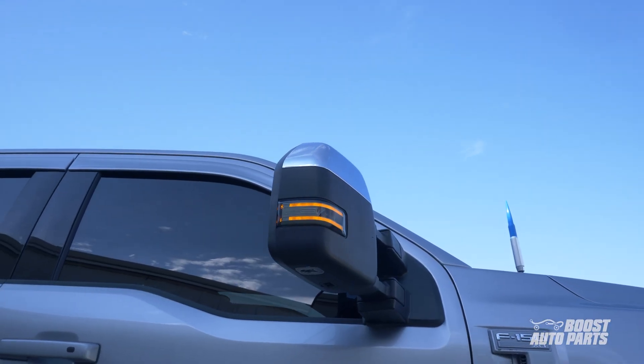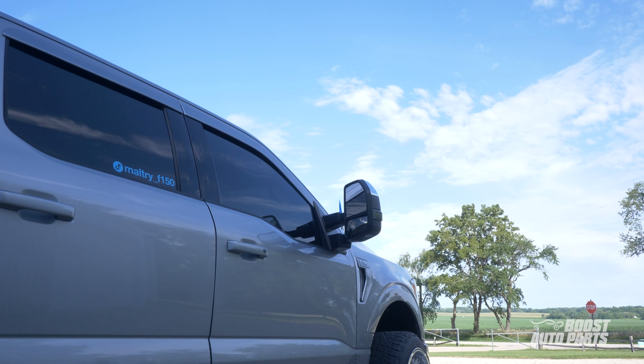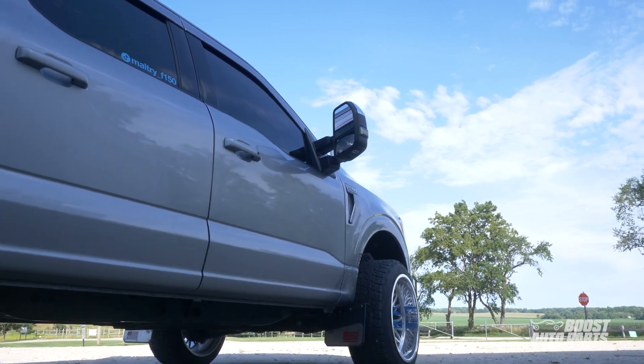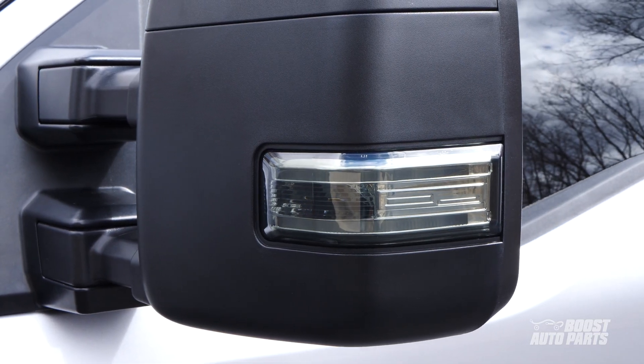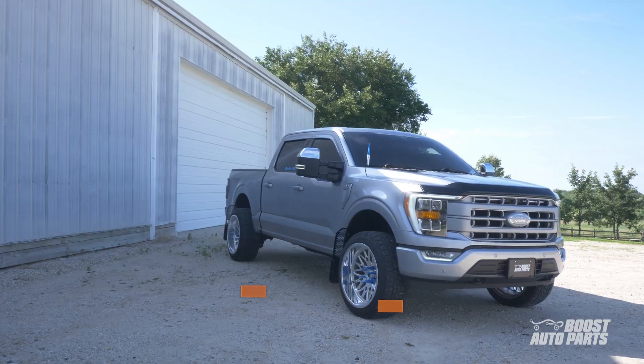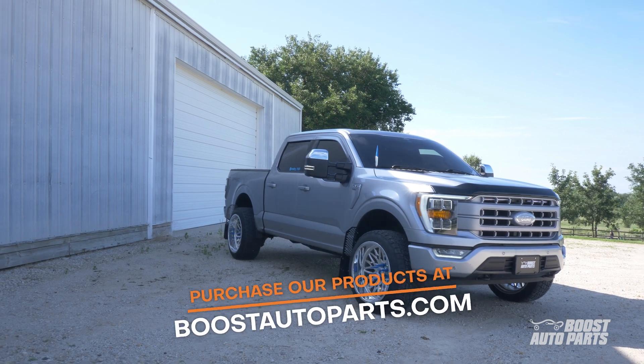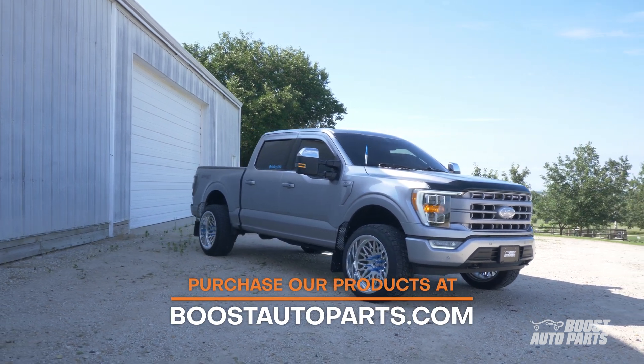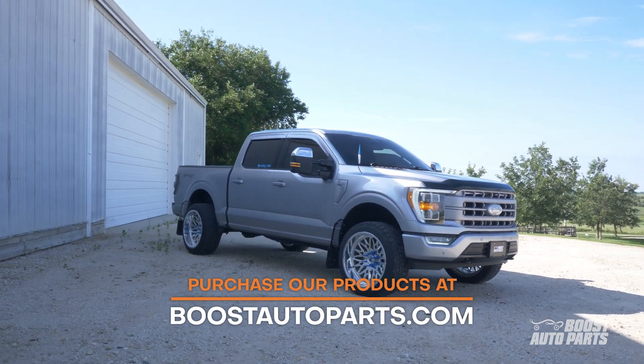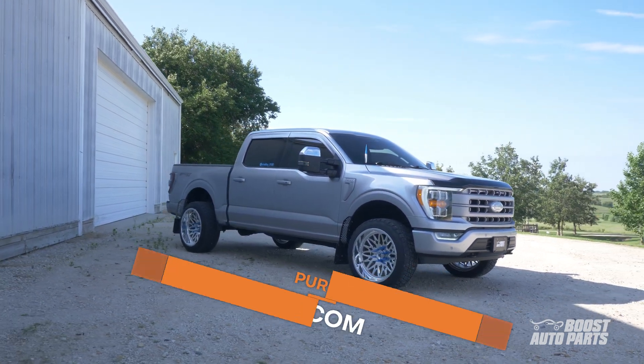Don't settle for stock. Boost Auto Parts has you covered. To check fitment, availability, and to purchase our products, go to BoostAutoParts.com.